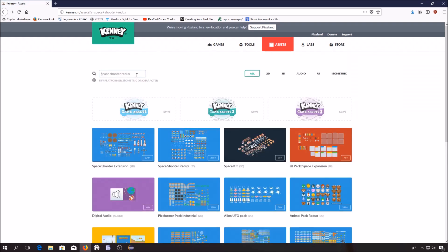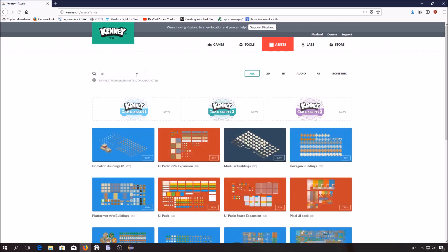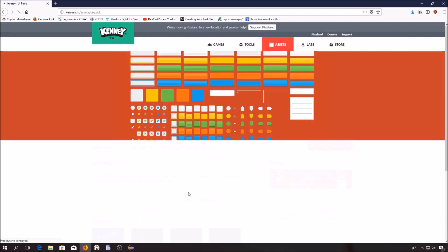The second package we need to find and download is called UI, which stands for User Interface and it's this one. You have to download this one too.